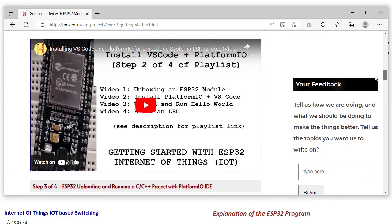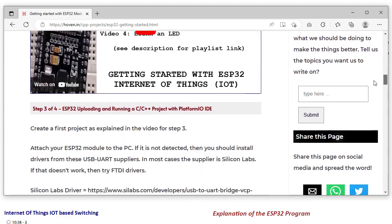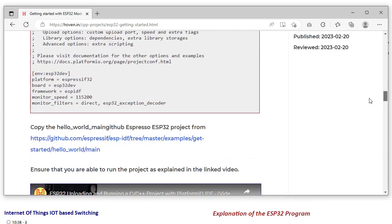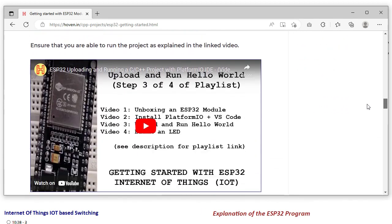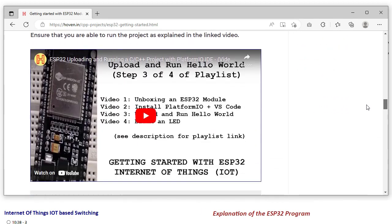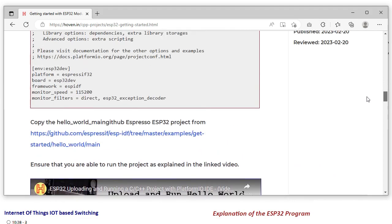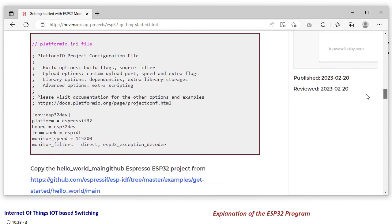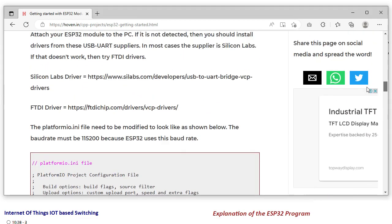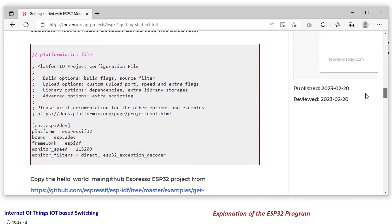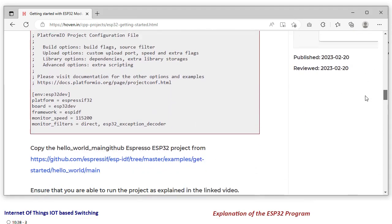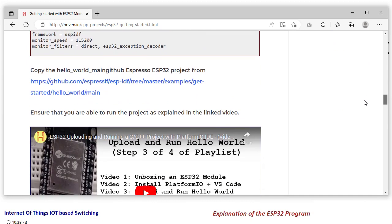installing VS Code, and then upload and run hello world project. This is the source code of that project that we have also given, and from here you can get that source code.